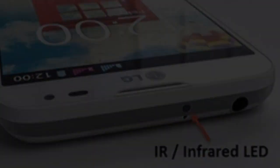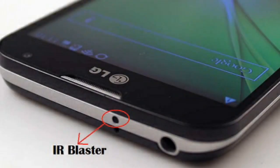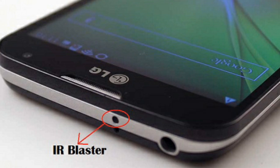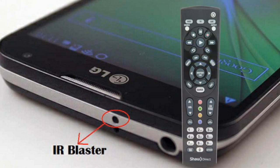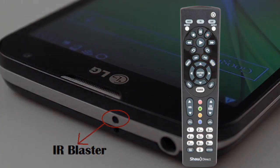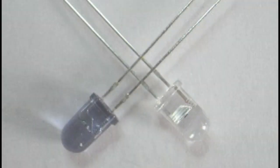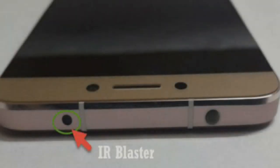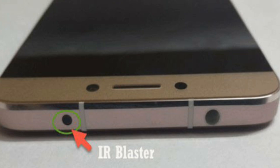We are going to talk about IR Blaster or Infrared Blaster. What is IR Blaster? IR Blaster is a small device. We use it with a remote device, a TV, and a smartphone. This is called IR Blaster, also called Infrared Blaster.